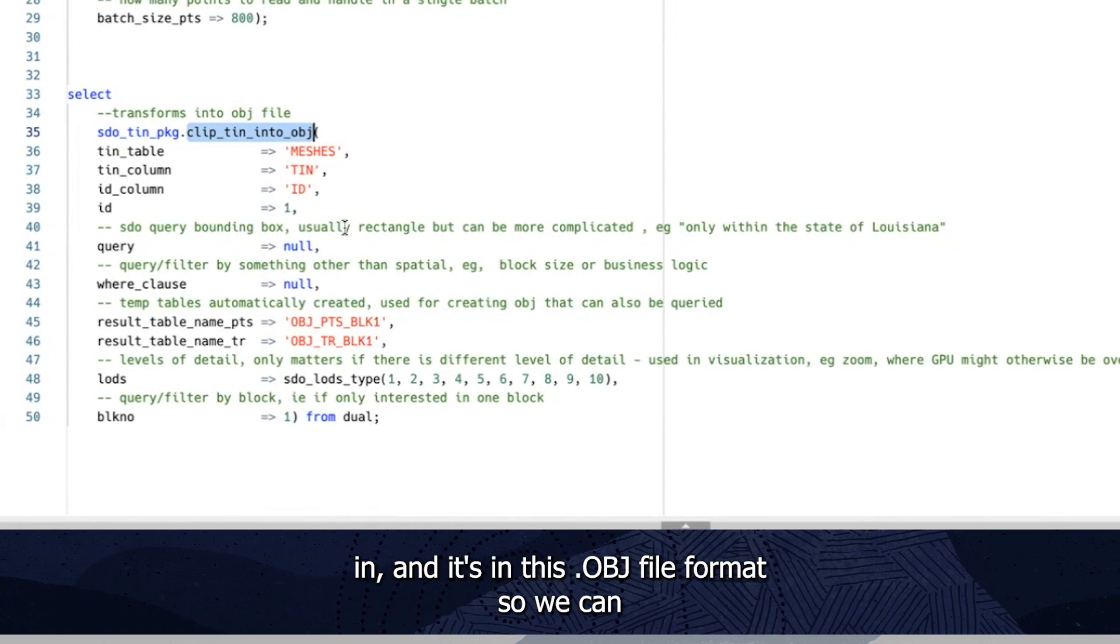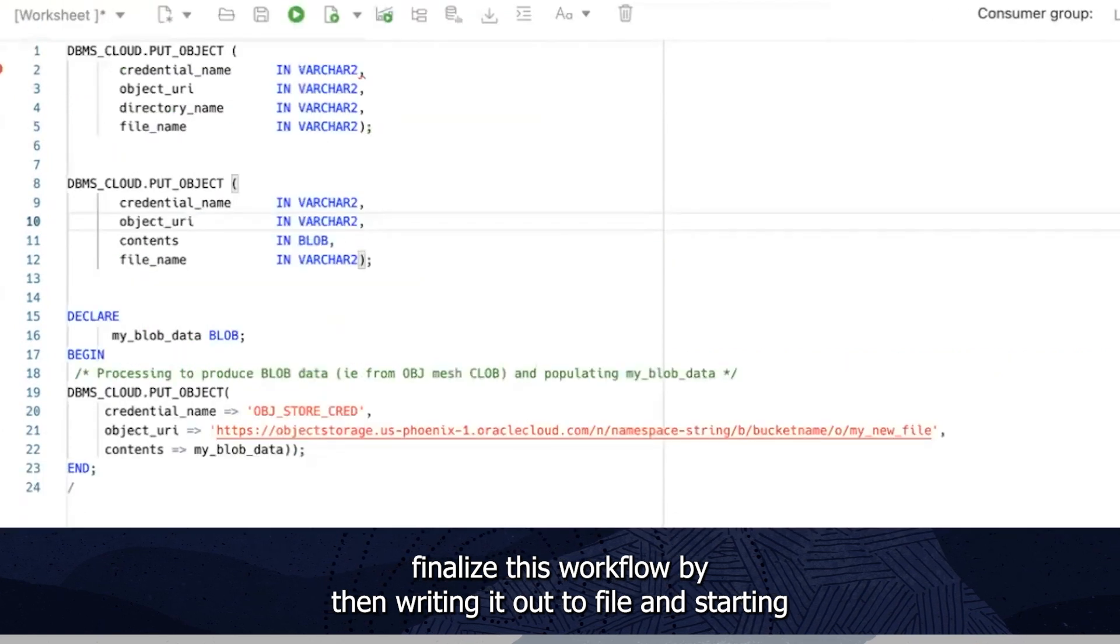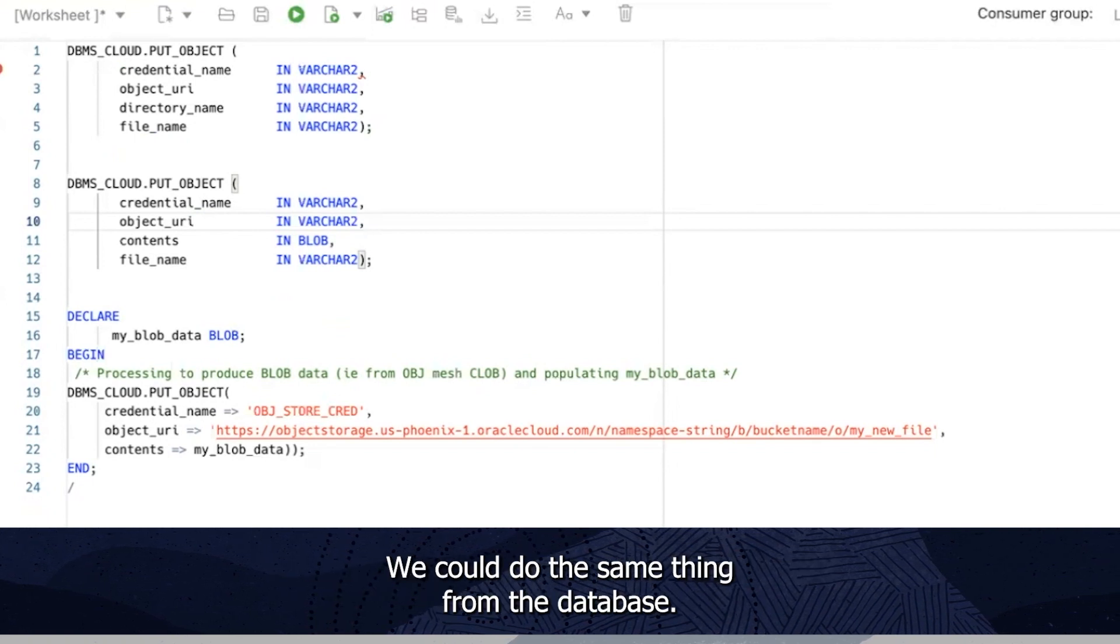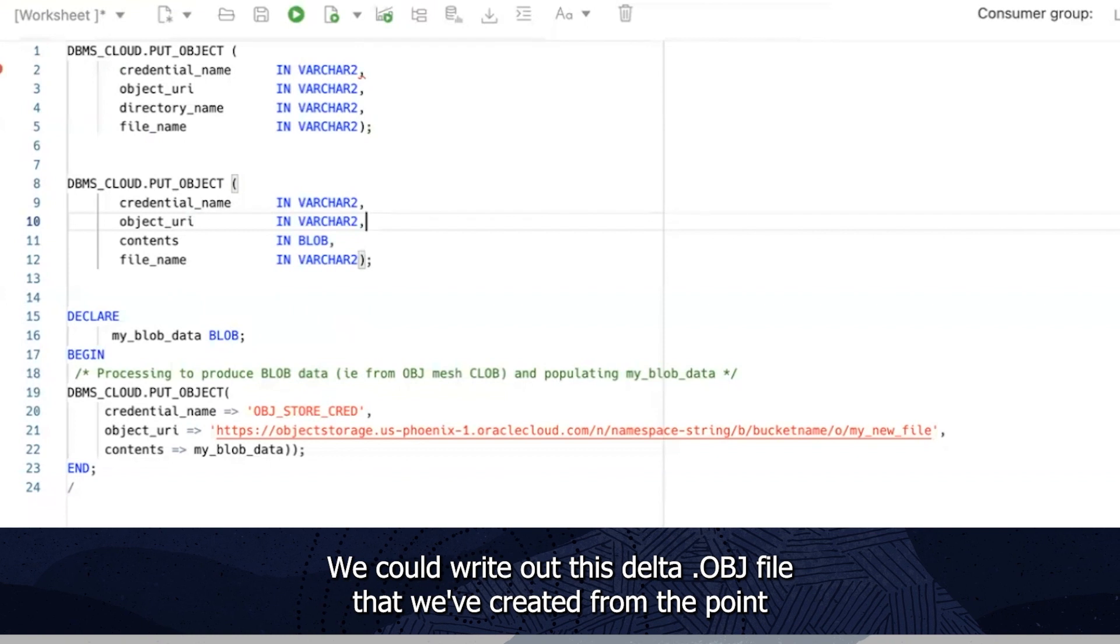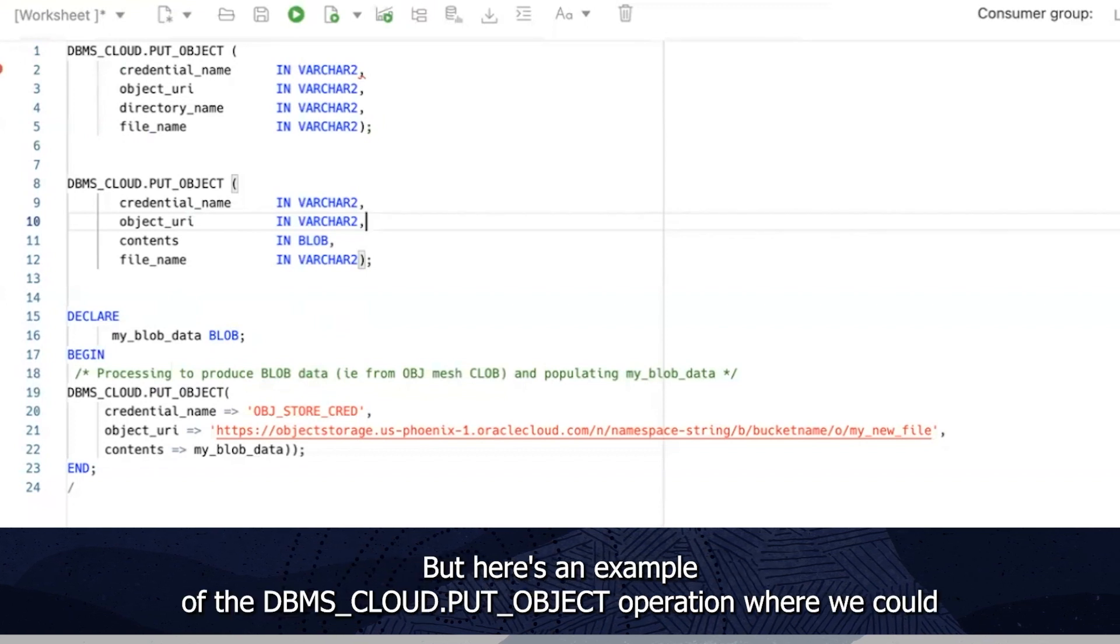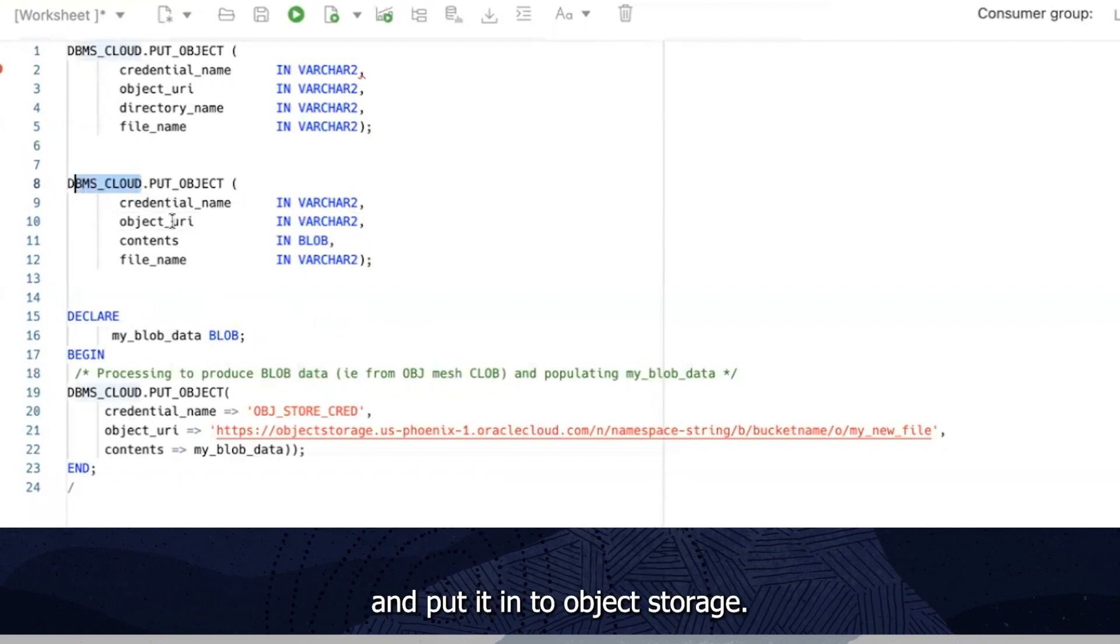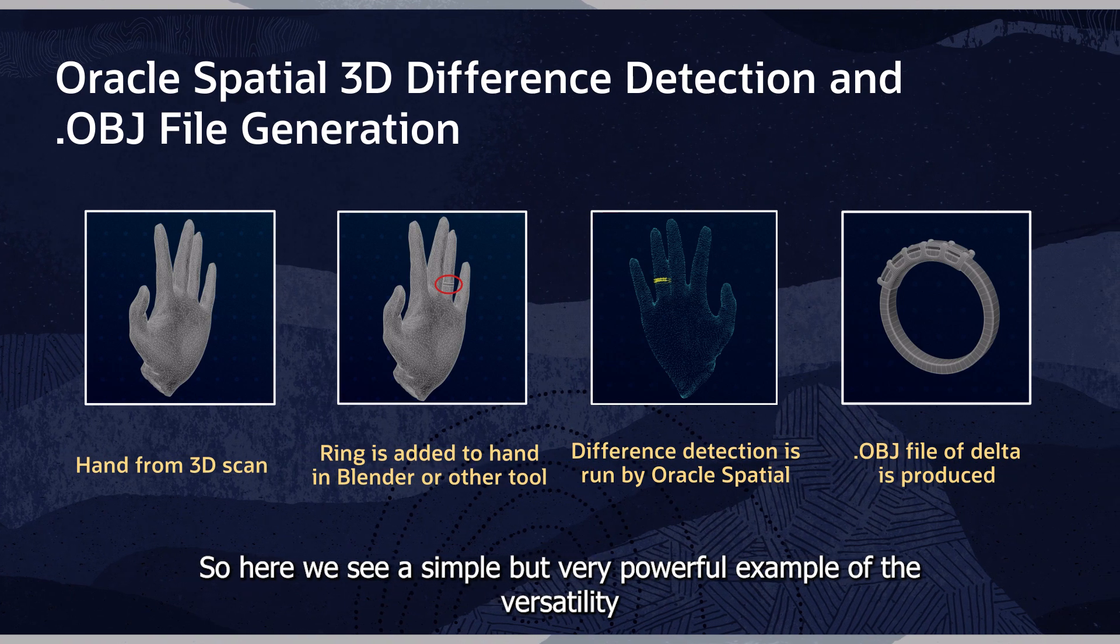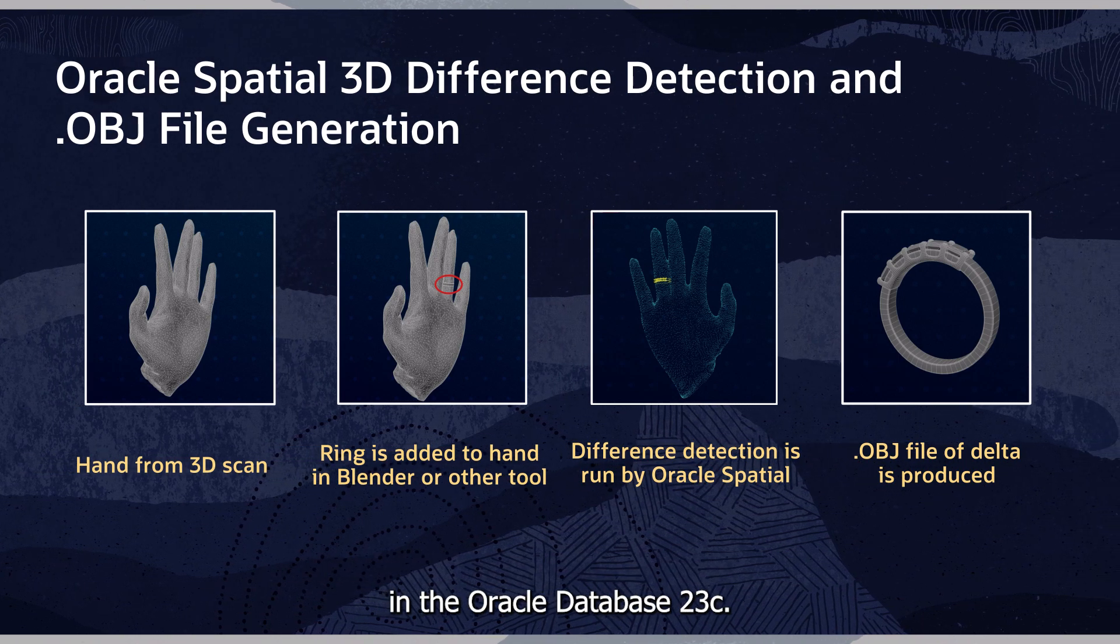So we can finalize this workflow by then writing it out to file and starting and ending with the same use case. We read in the obj files from object storage. We could do the same thing from the database. We could write out this delta obj file that we've created from the point cloud diff operations to object store or any number of locations. But here's an example of the put object operation where we could go ahead and take the mesh object and put it into object storage. So here we see a simple but very powerful example of the versatility and possibilities that are opened up by the new spatial features in the Oracle database 23c.